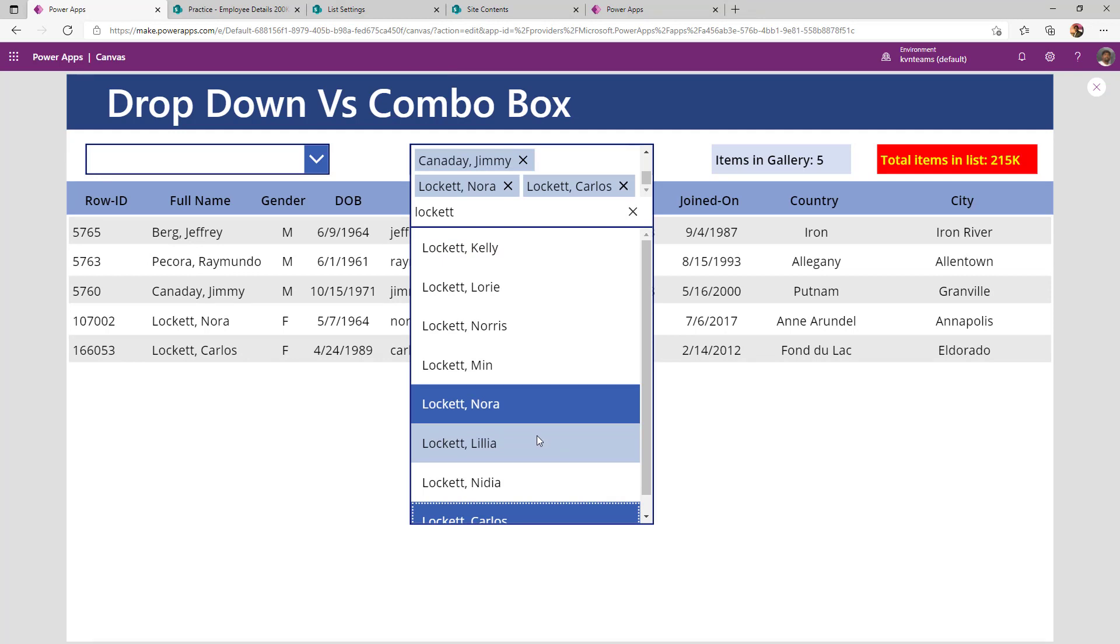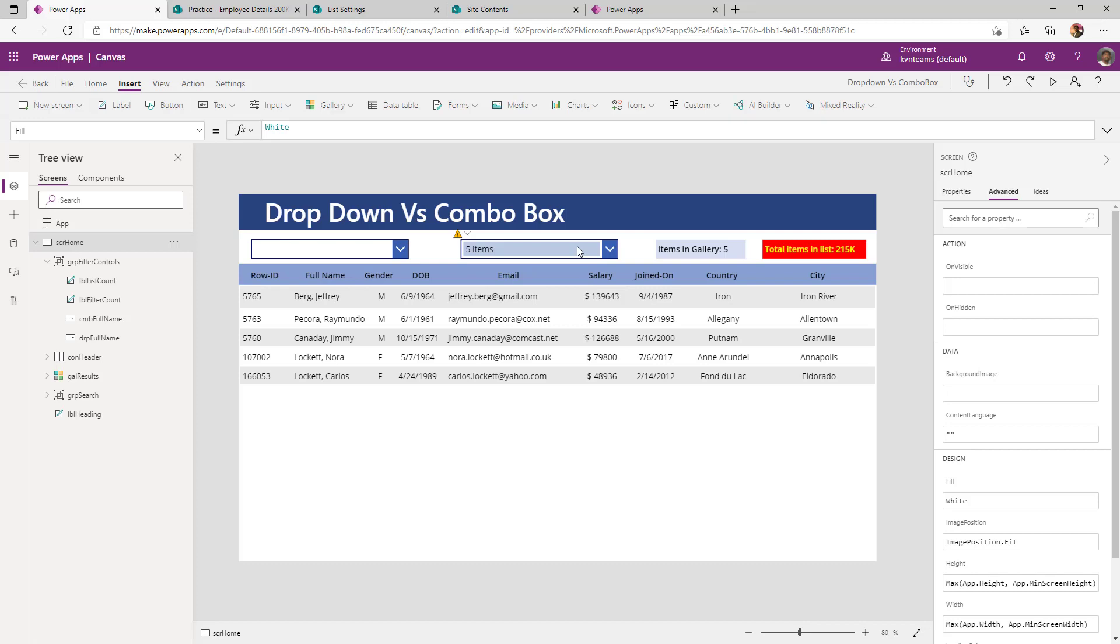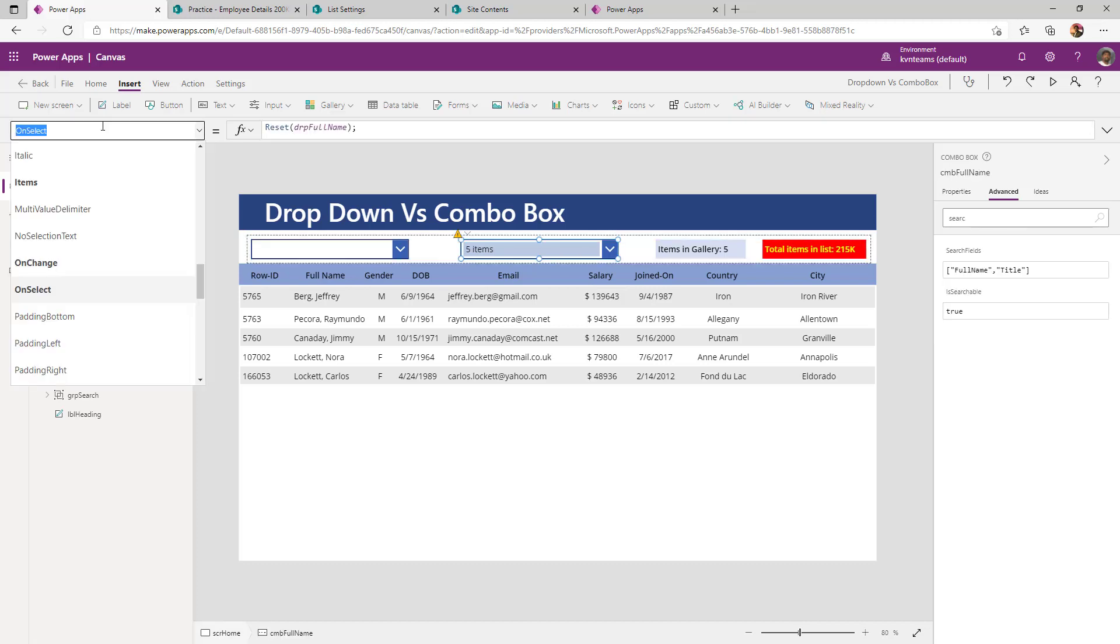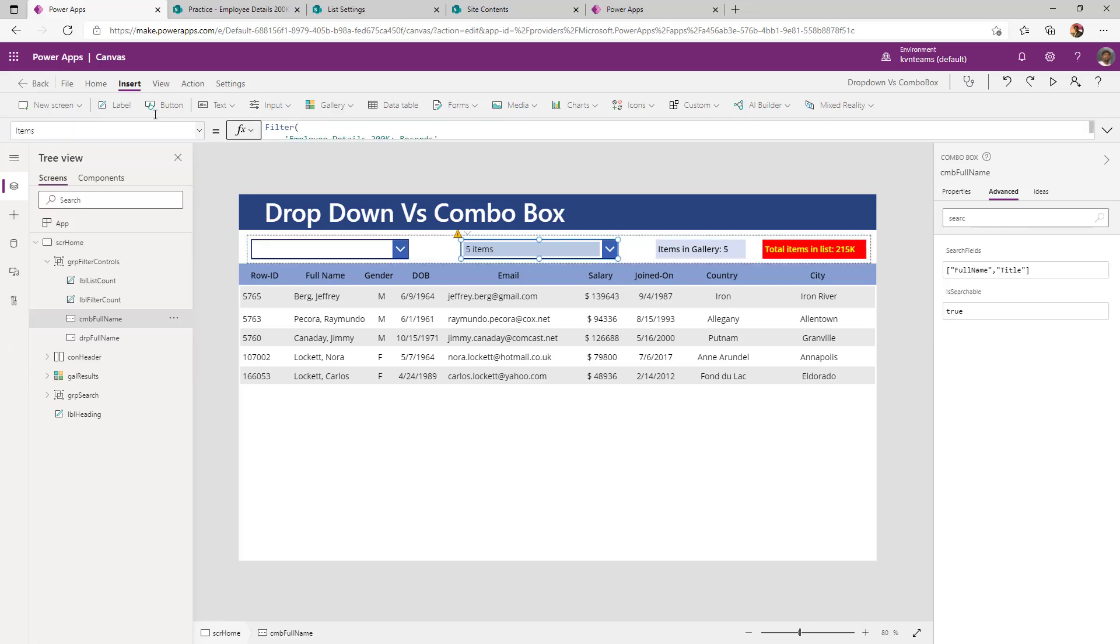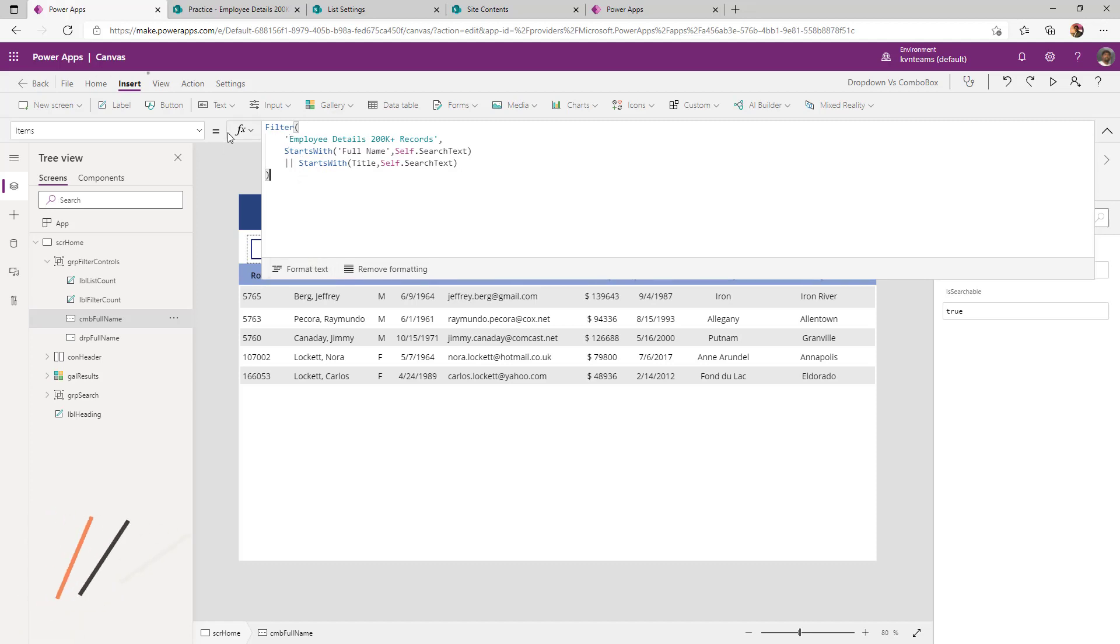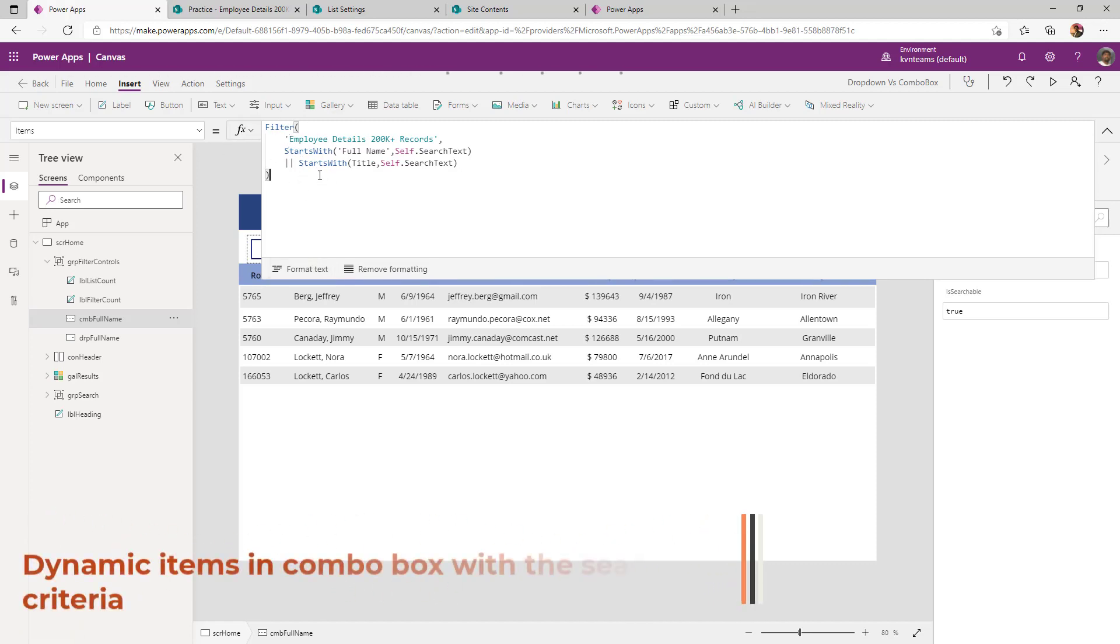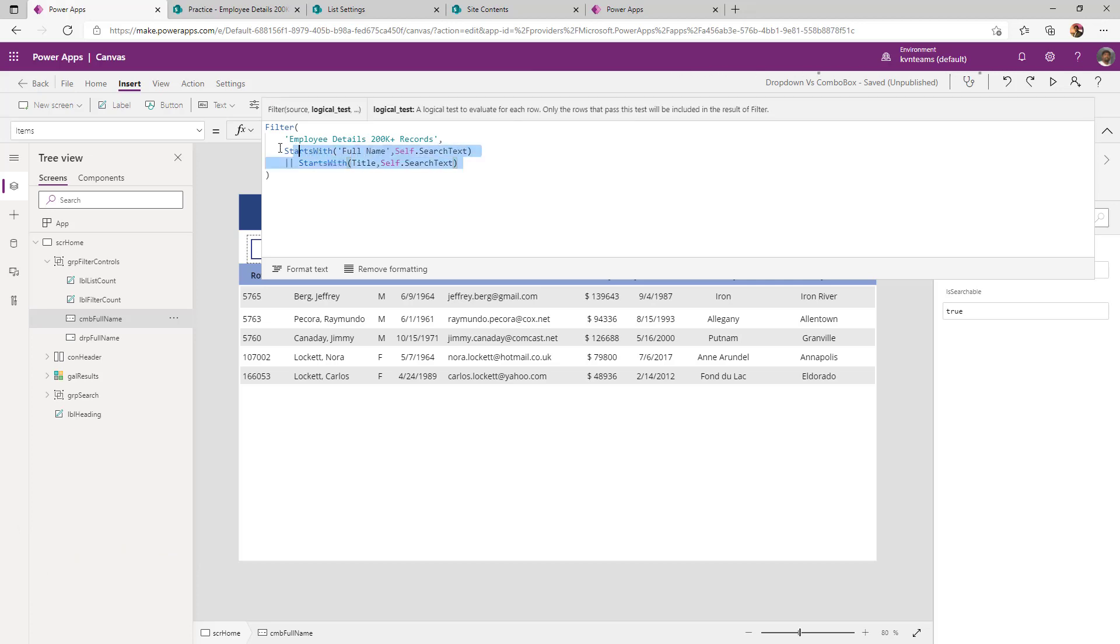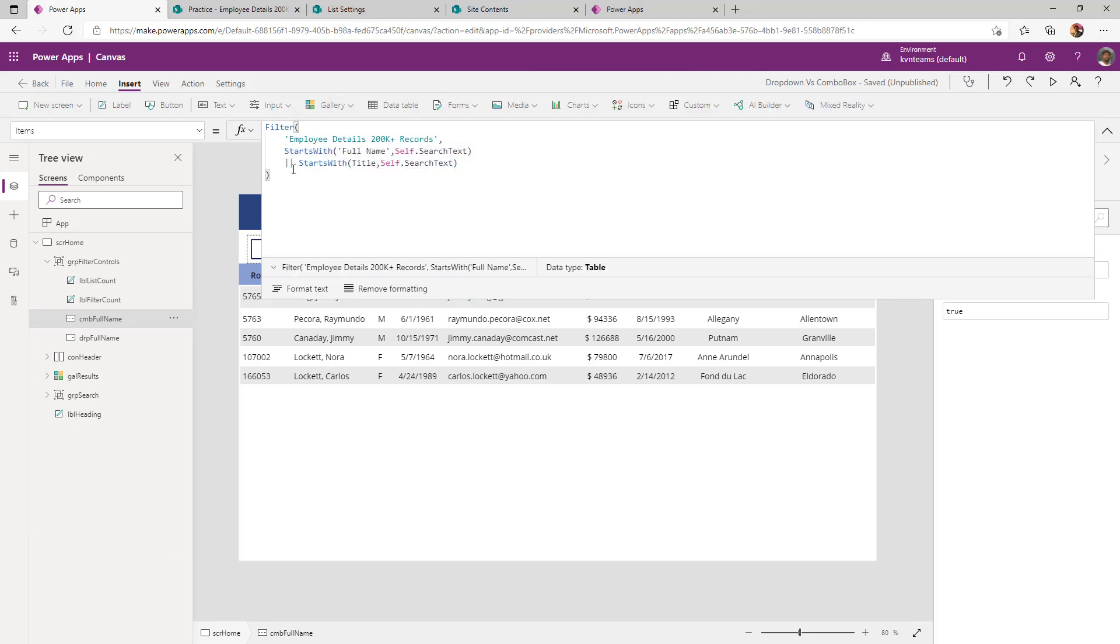How I can do that is if you go to the items property of my combo box. I can always say what is my result set of this dropdown. If I say that start name with the selected search text, where is the search text? By default combo box comes with a search when you enable search.